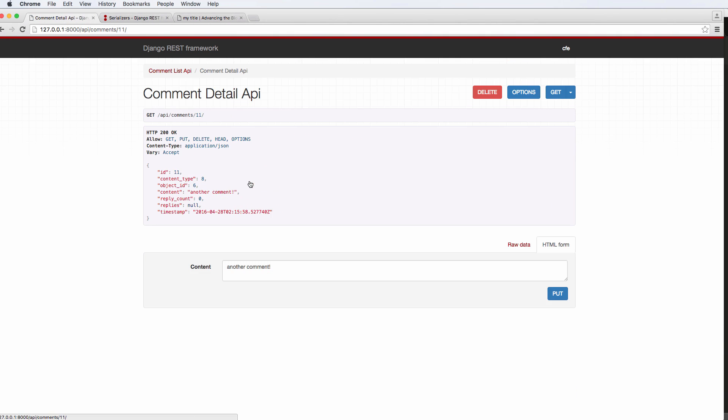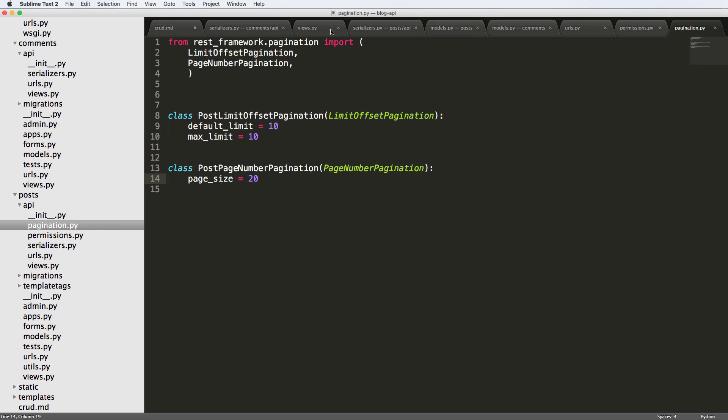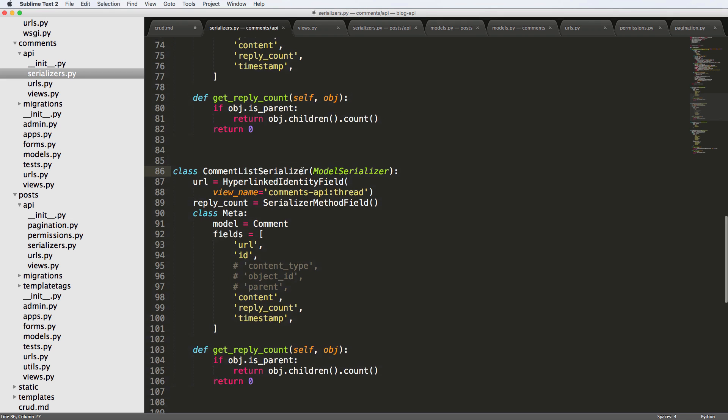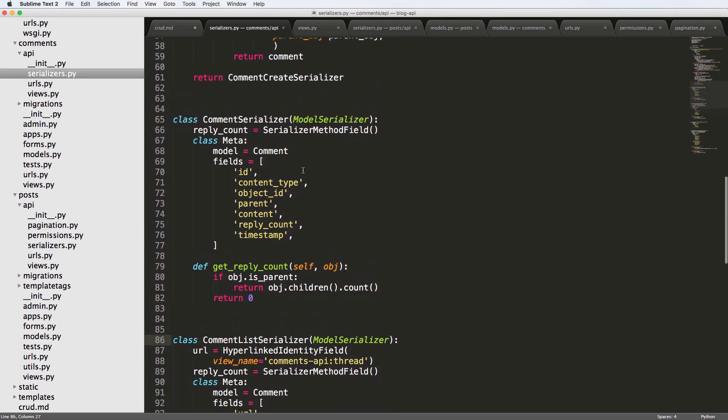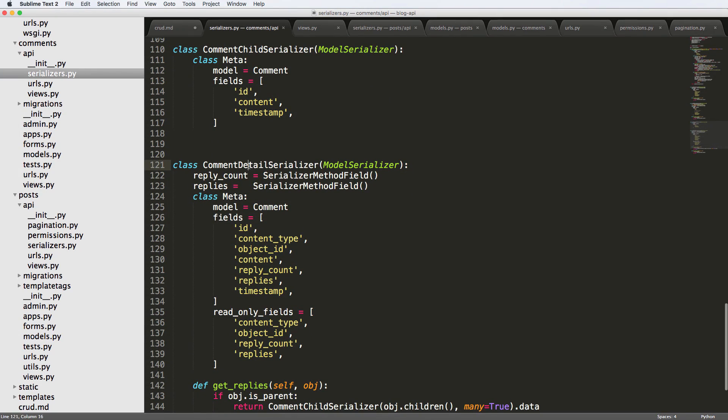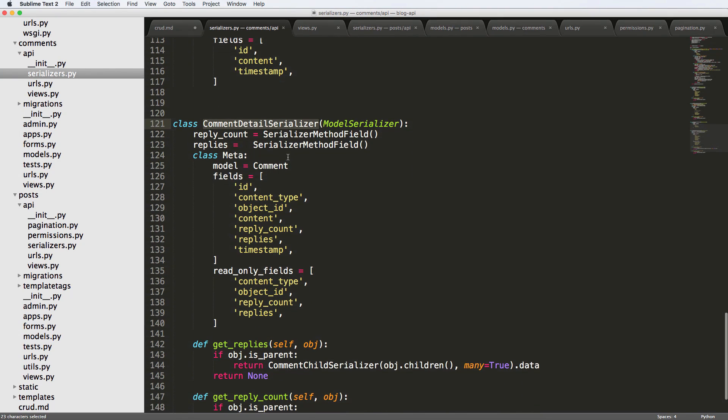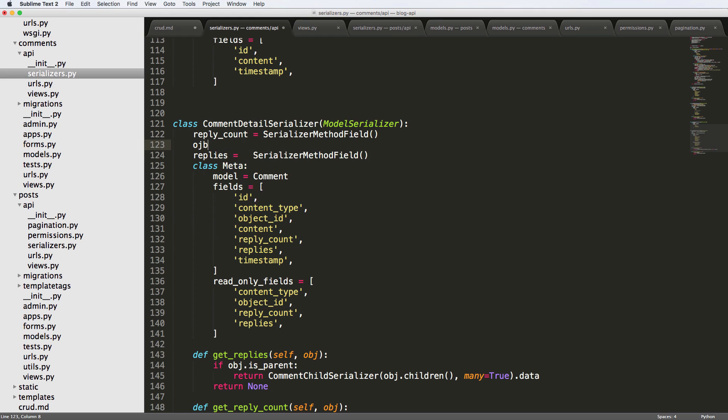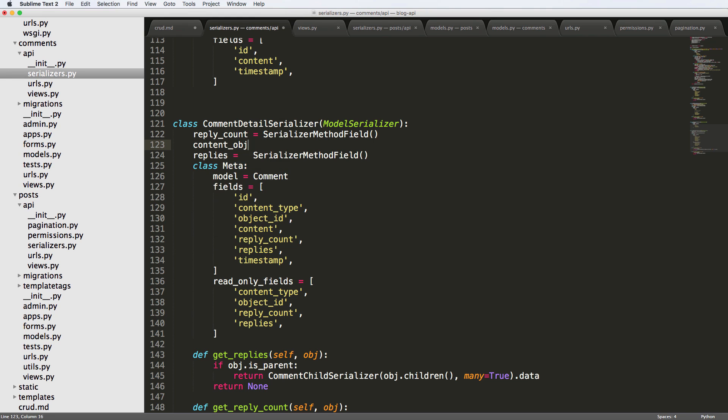The next thing I want to do in the detail view is I want to change the content type and object ID to getting the API URL for the content object. So let's go ahead and do that. This is going to be just in the comment detail serializer. We're going to call this the object content, object_url, and it's going to be a serializer method field.